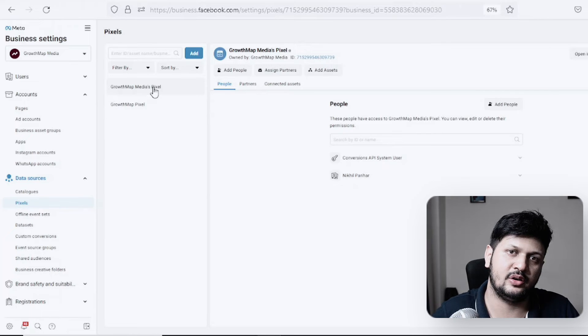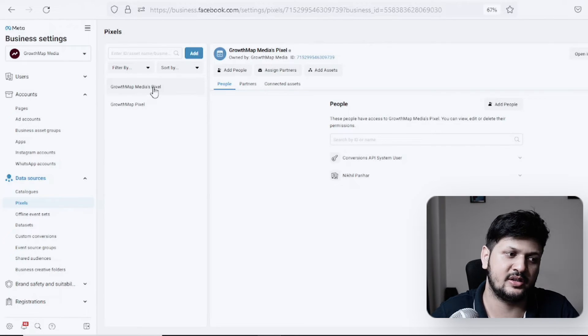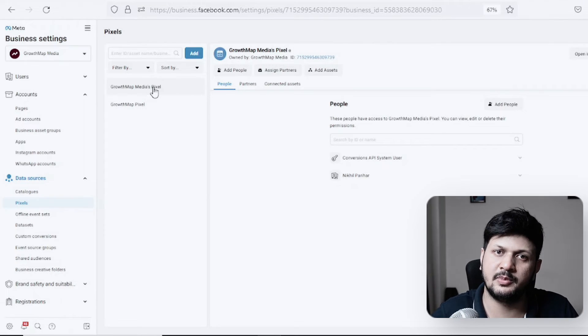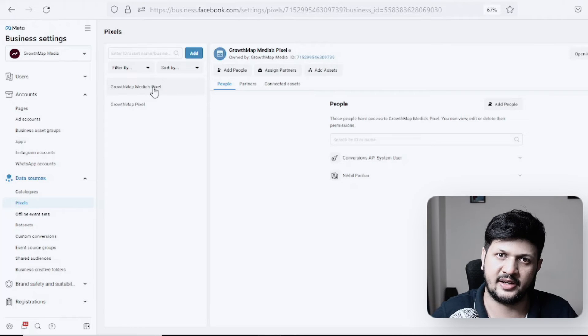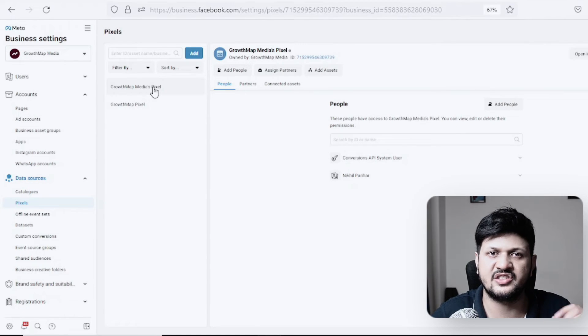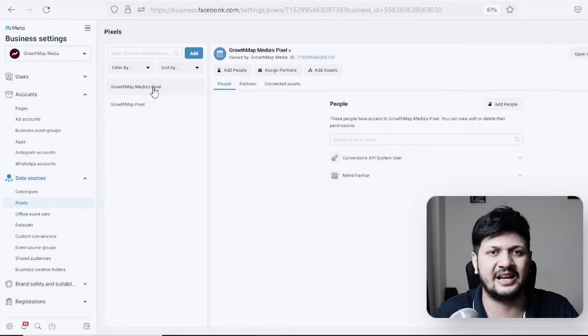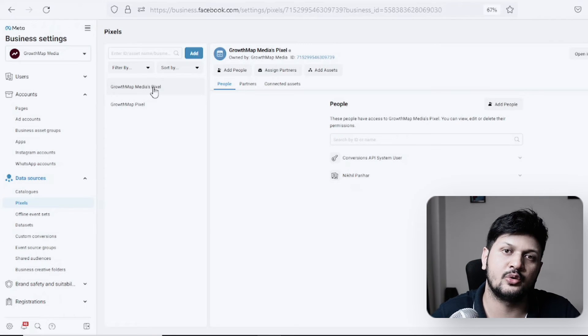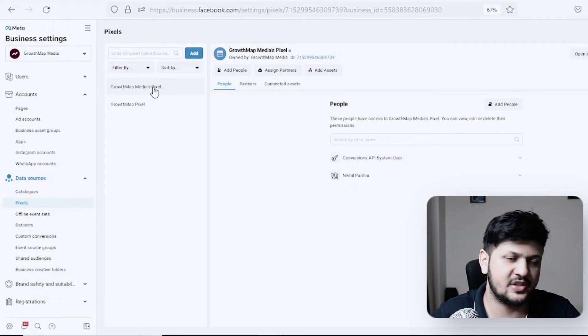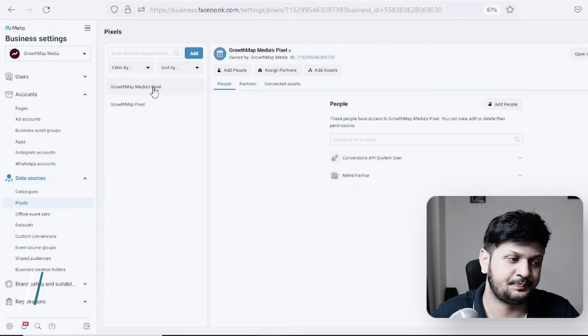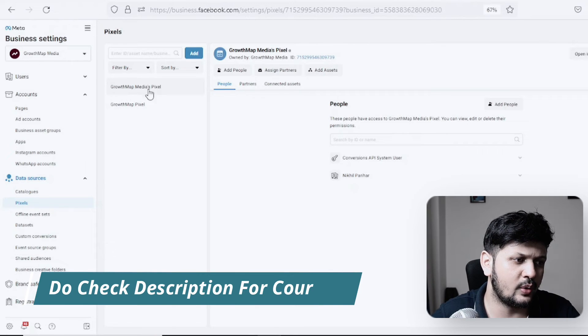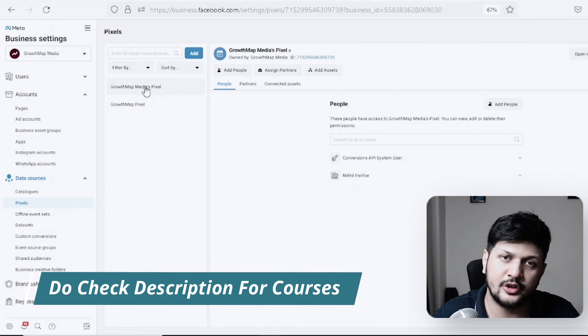I'll click on the pixel which I want to share into different ad accounts. Make sure that this pixel is already placed on your website. If you have not placed it, you can check a video in the description about how to put a pixel on the website. This video is not about that.